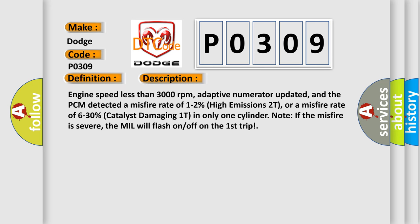Engine speed less than 3,000 revolutions per minute, adaptive numerator updated, and the PCM detected a misfire rate of 1 to 2% high emissions 2T, or a misfire rate of 6 to 30% catalyst damaging 1T in only one cylinder. Note: If the misfire is severe, the MIL will flash on and off on the first trip.